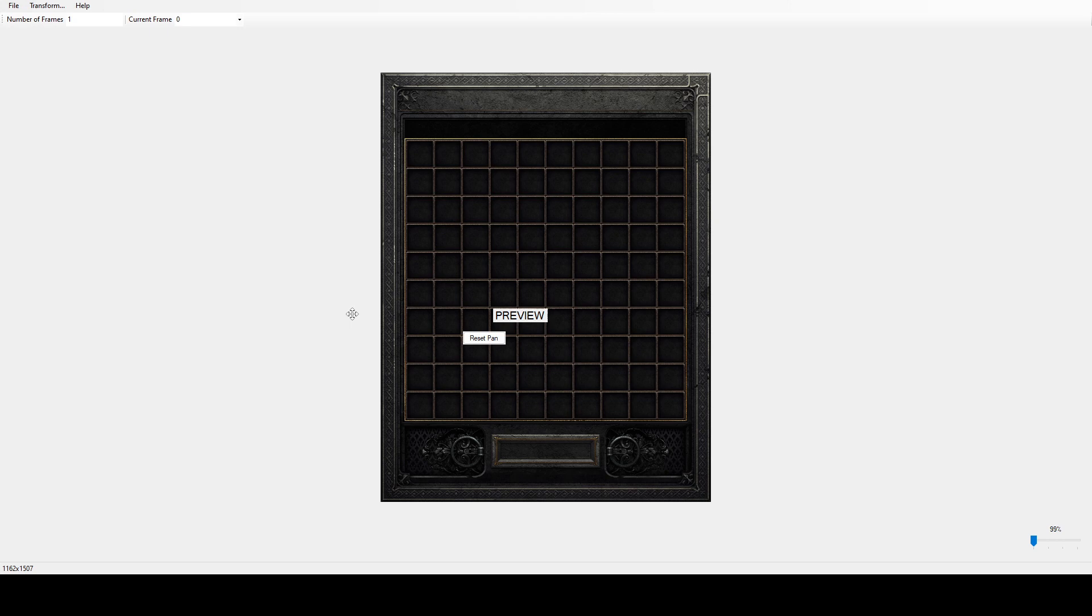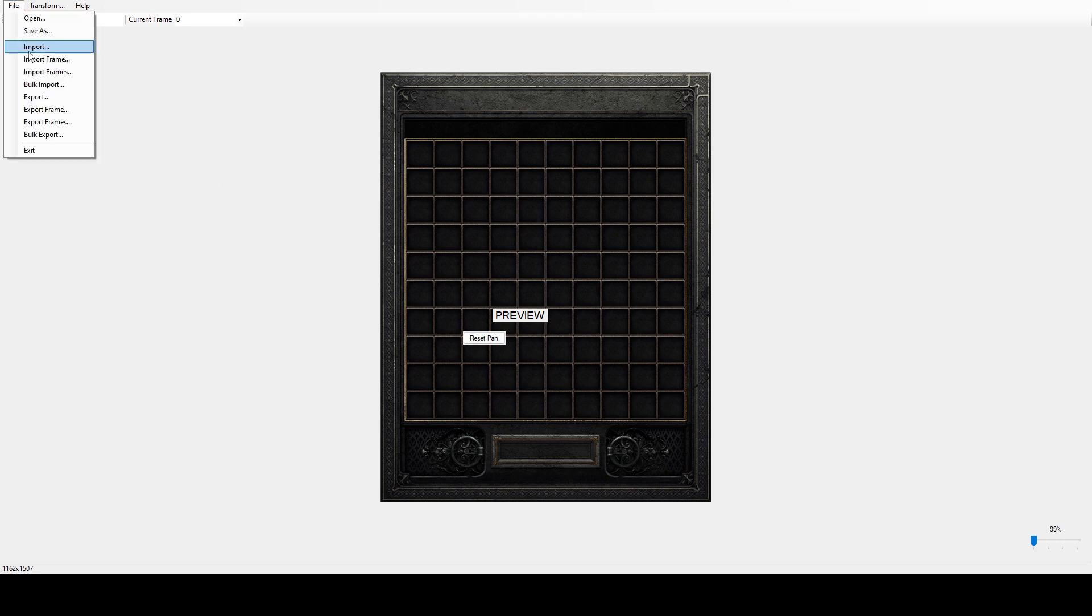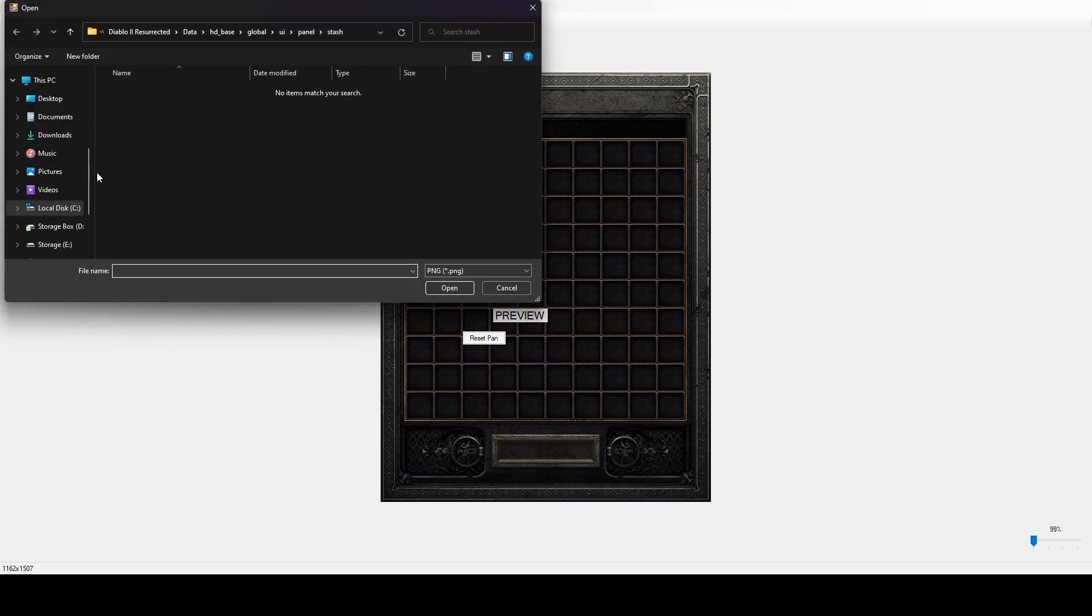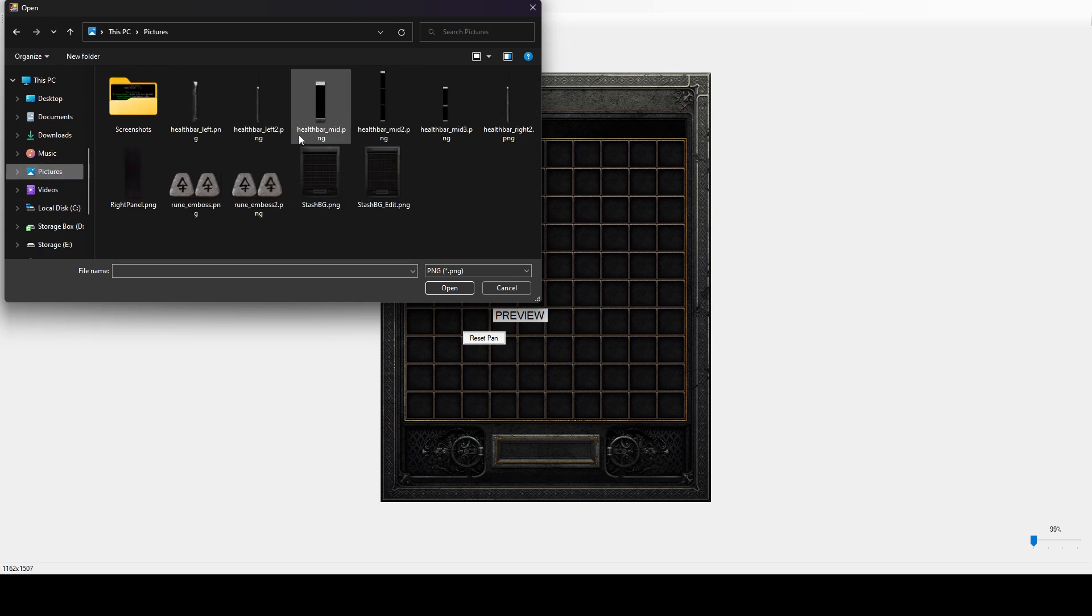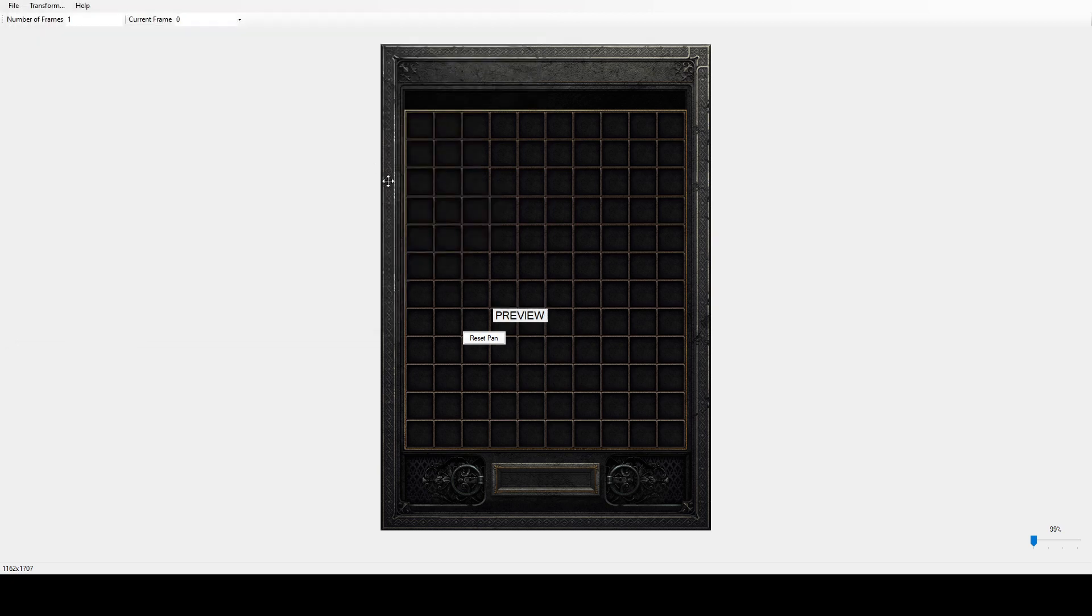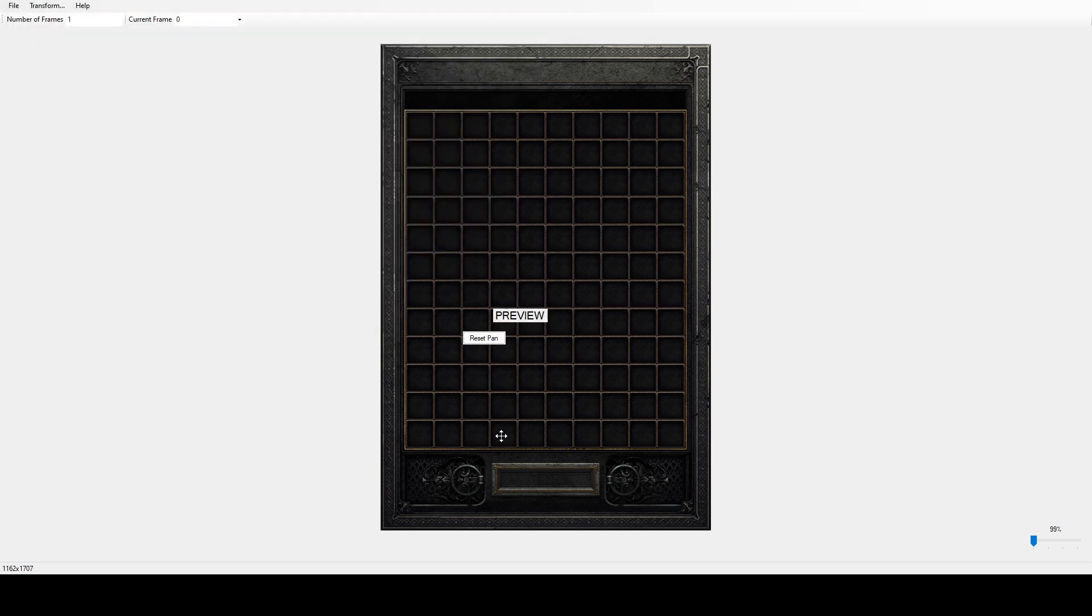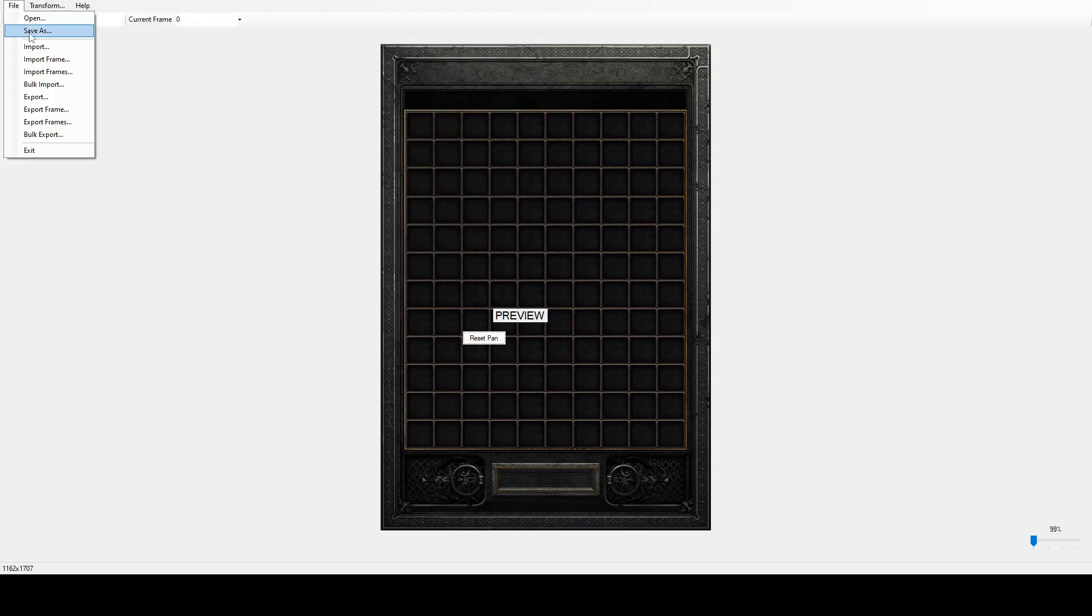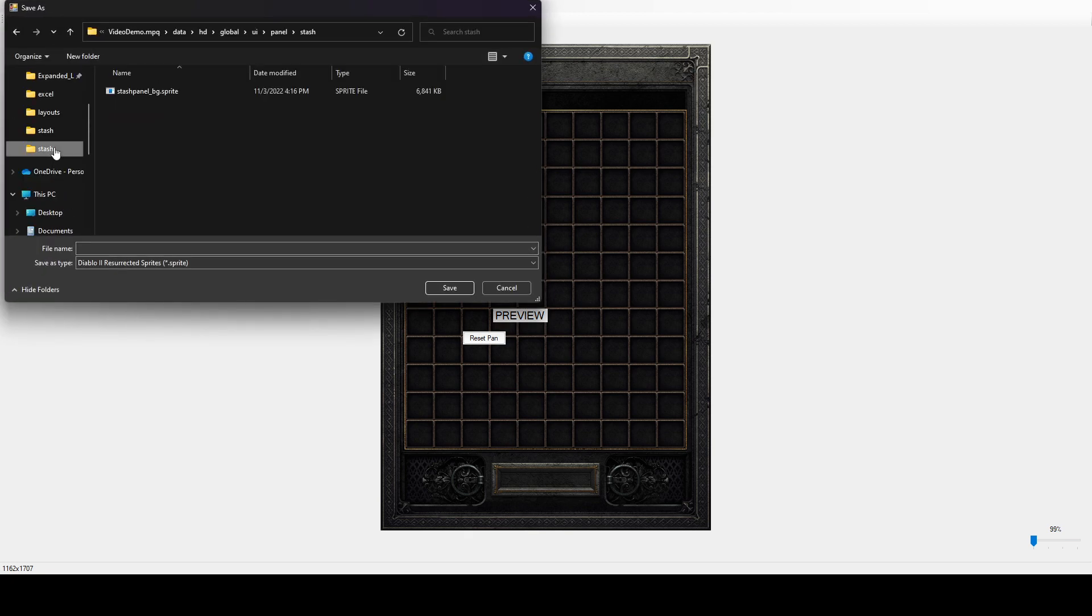I've already done that here and saved it as stash bg underscore edit. So we've done that, we're going to go back to sprite edit, and now we're going to import our edited image. So right here, and again, you can see it's the extended version, so now we're ready to save that into the mod.